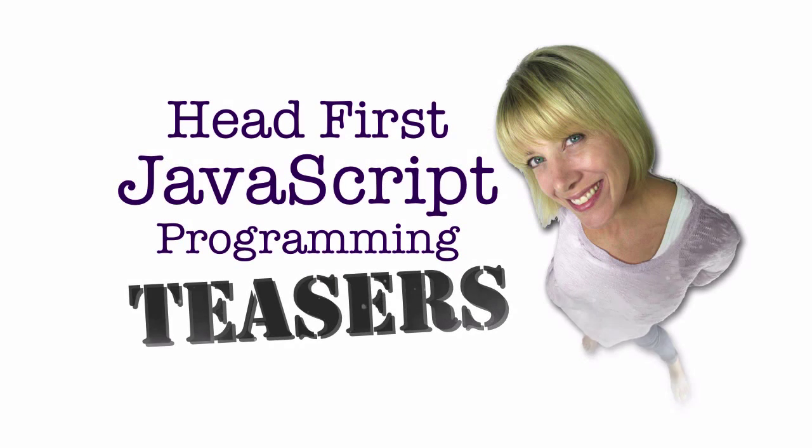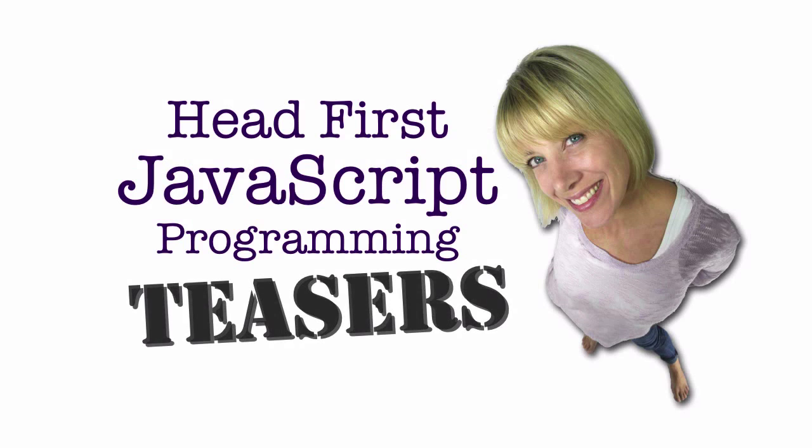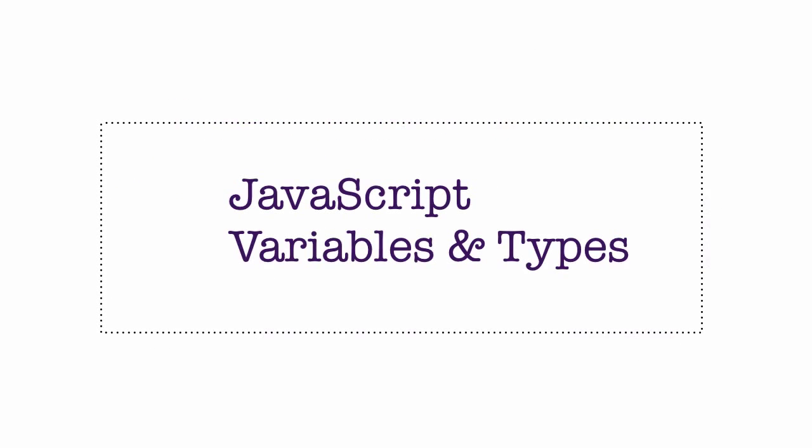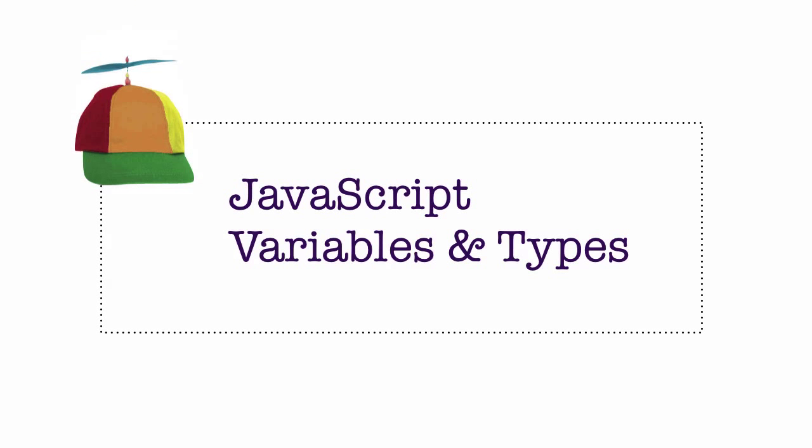Welcome back to Headfirst Programming Teasers. In this installment we're going to jump into a foundational topic for learning JavaScript and that is the topic of variables and types.